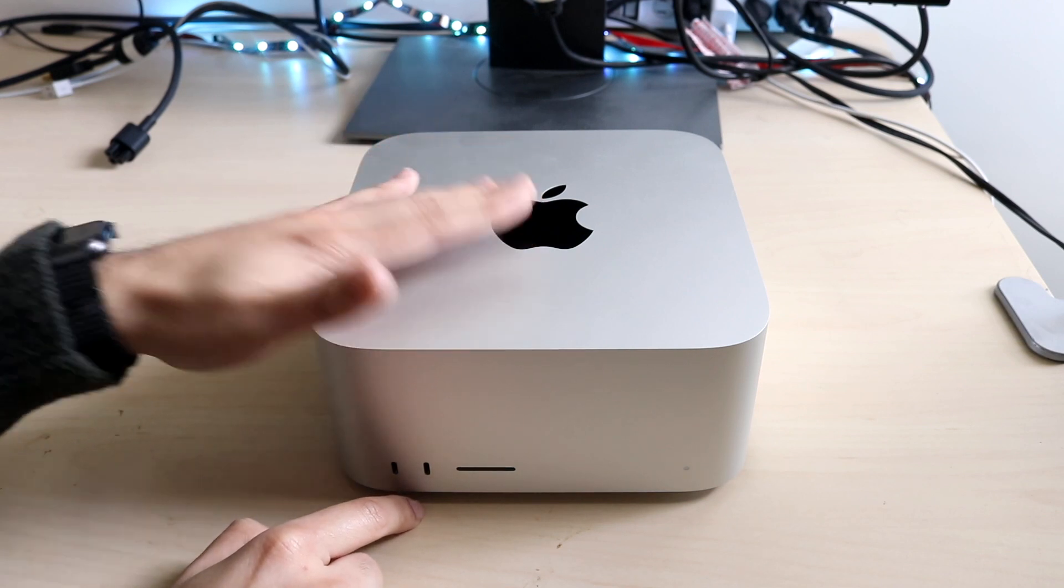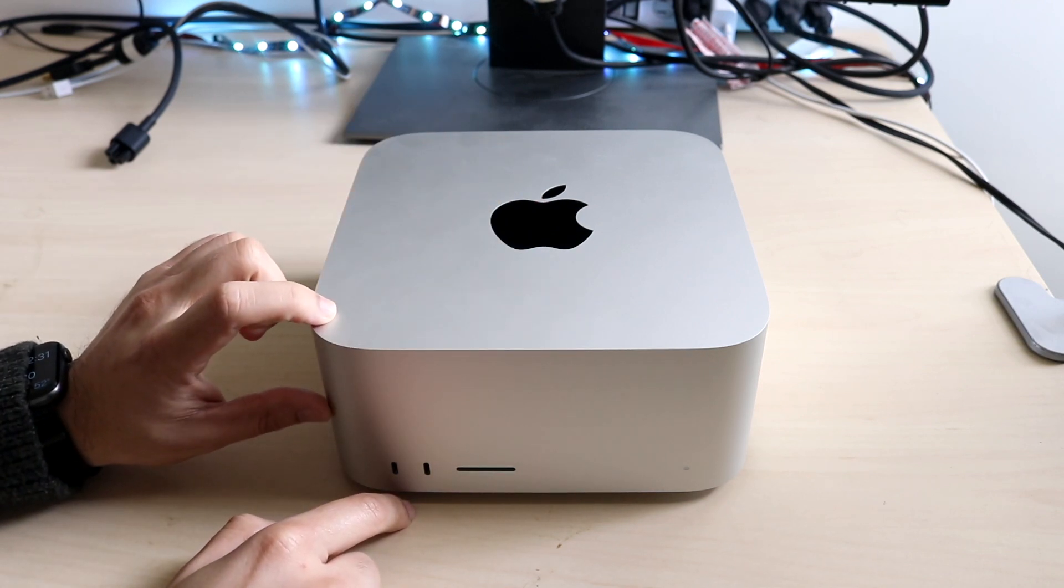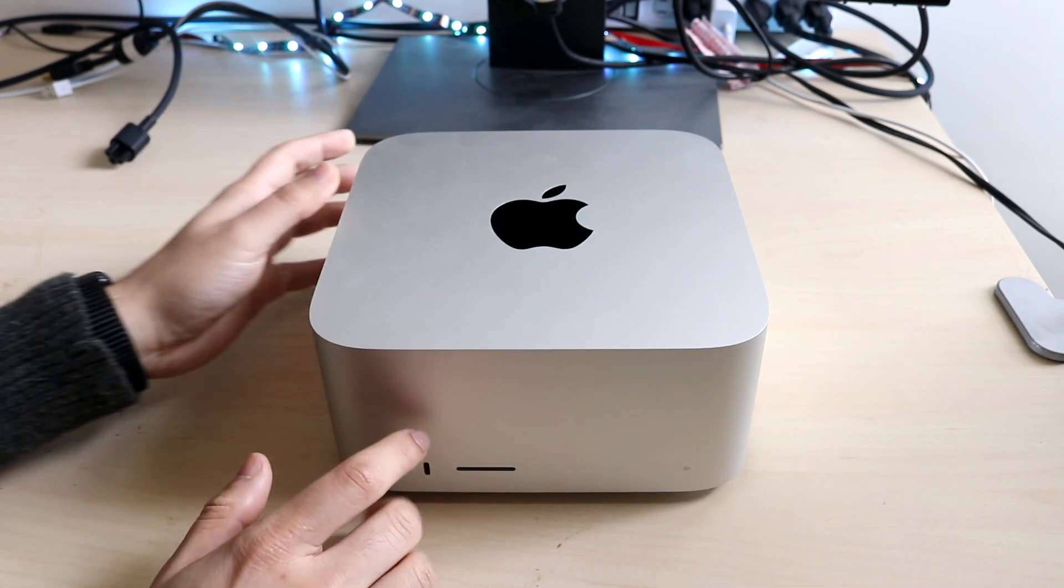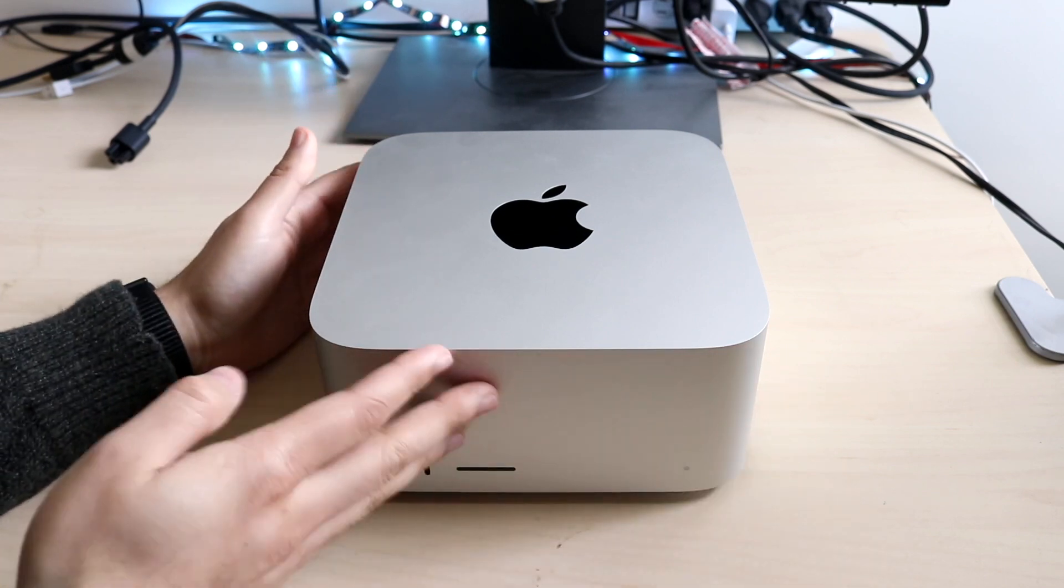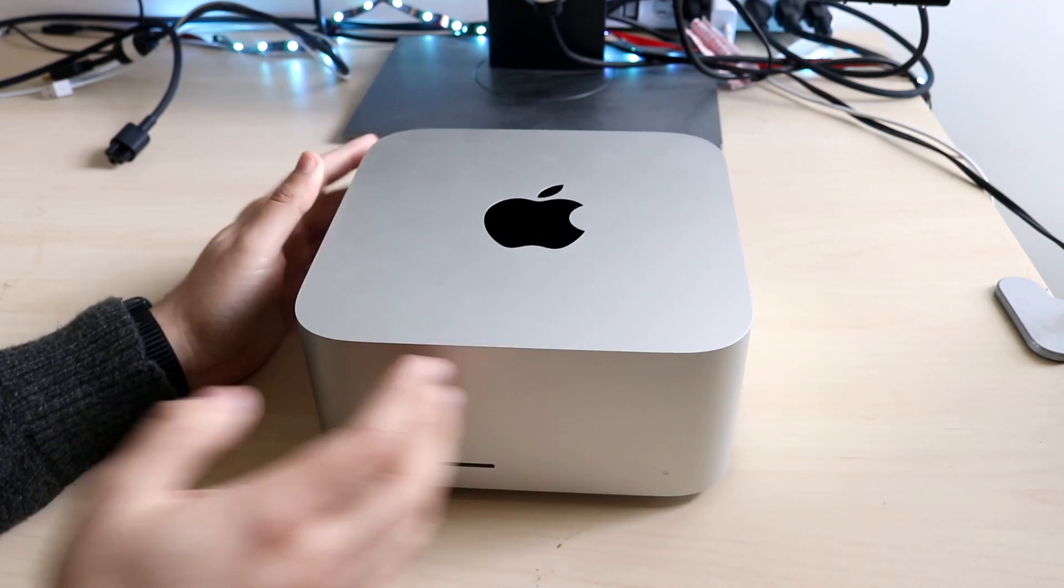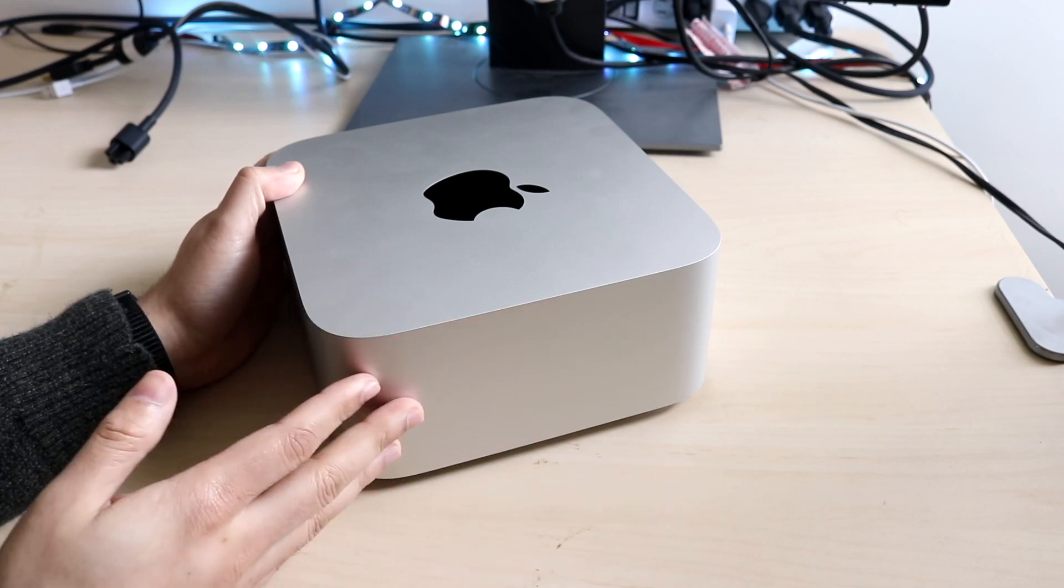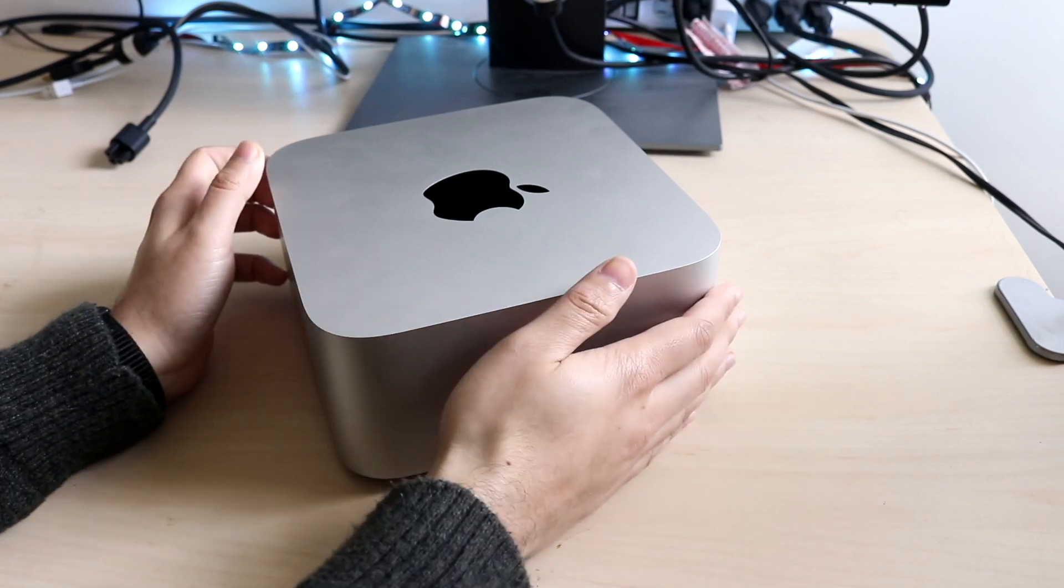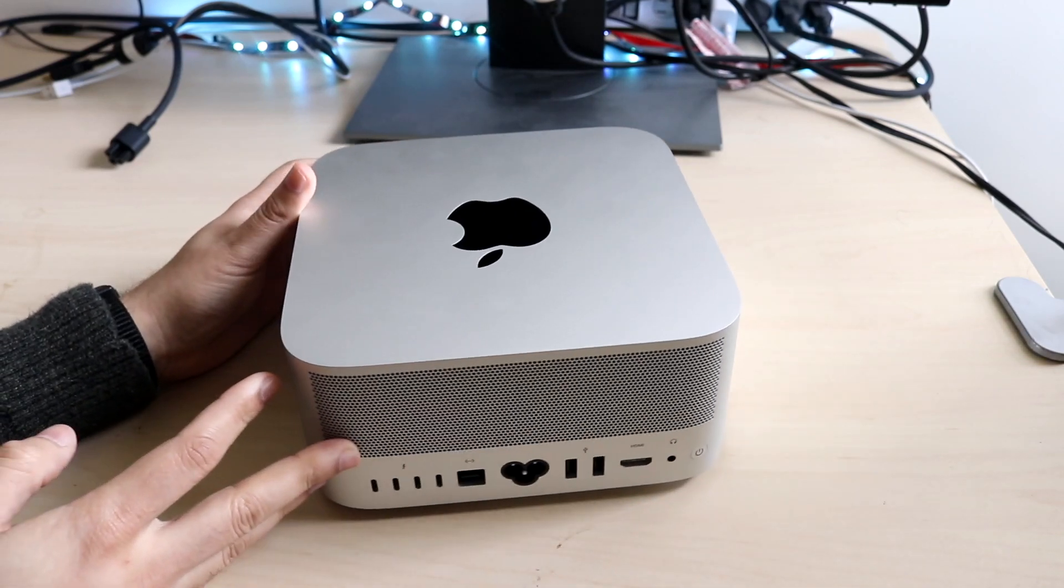You have the Apple logo up top. Apparently the top half is like a ginormous fan. So you still have really good cooling on this thing. There's nothing on the left side of this Mac Studio. On the right side, we don't have anything as well. And on the backside, this is where all of our ports are.